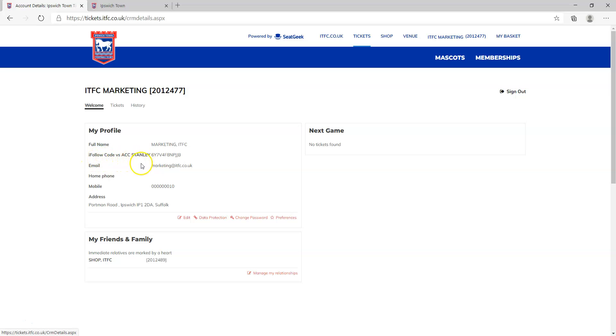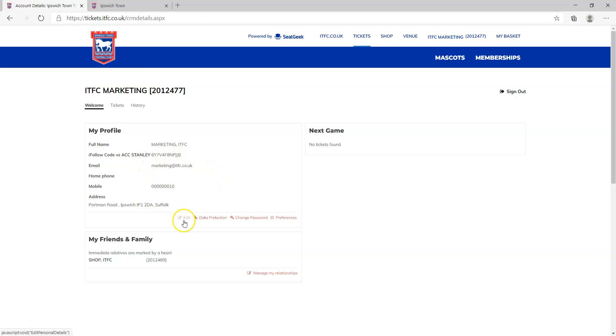You'll notice you'll see your code for Saturday's match, iFollow code versus Accrington Stanley, and there is your code. While you're on this page, just make sure that we have the most up-to-date email address and contact details for you. If you need to change anything, just click on edit and you'll be able to go in and change any details we hold on our system.